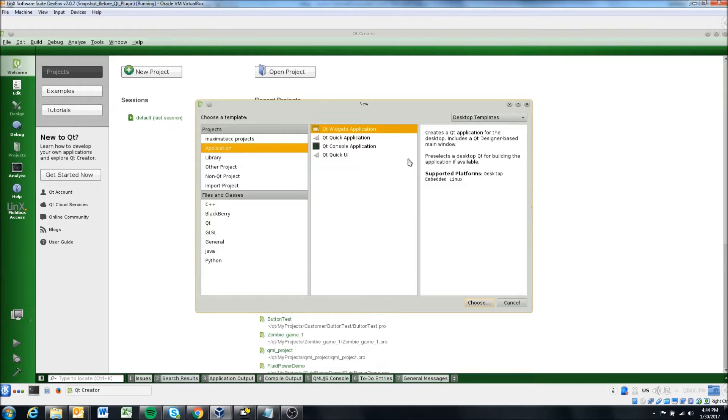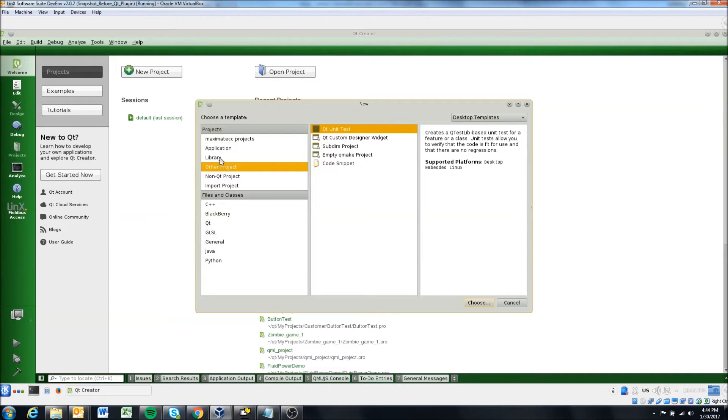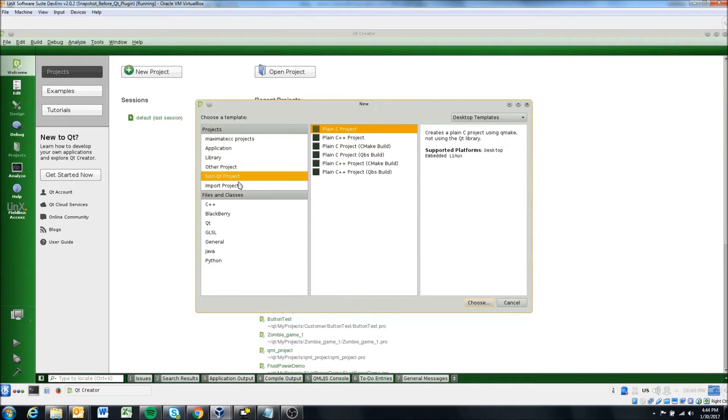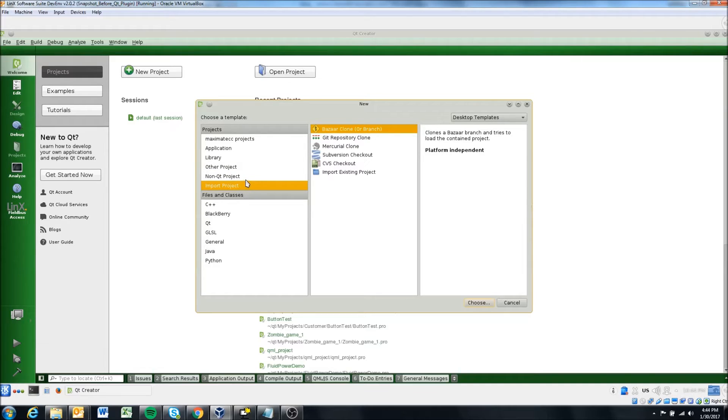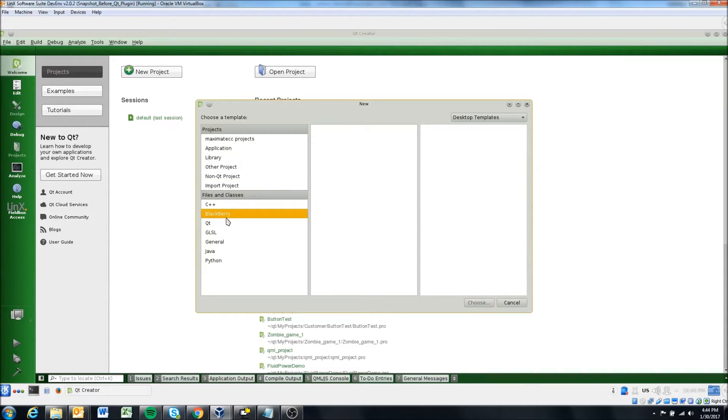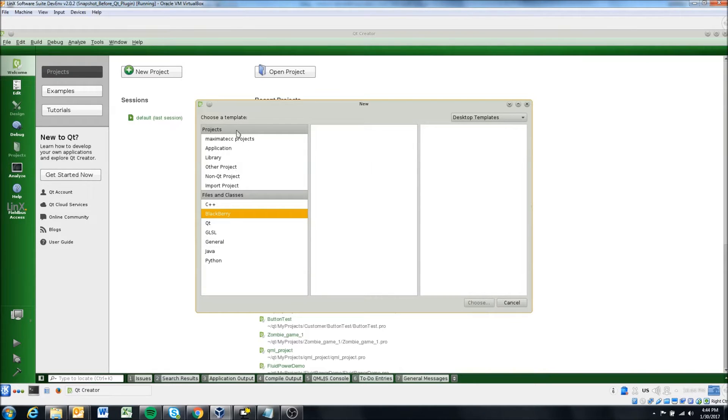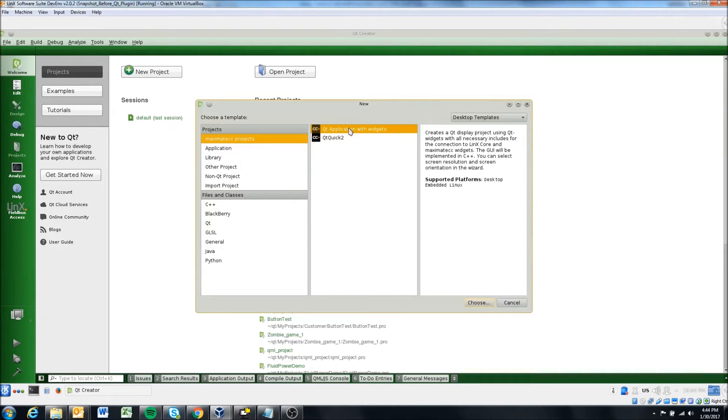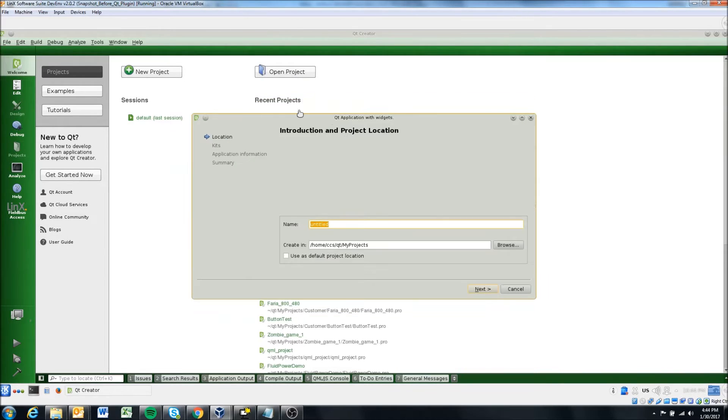But you can also, you know, just do general Qt applications. There's different options here you can. So Qt is a cross platform development system. So you can develop for like Android or Blackberry or Windows. So there are other options that you can eventually make. So we're just going to select this and hit choose.